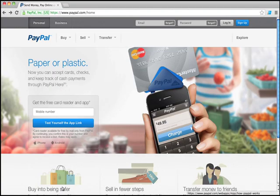Hey there, how's it going? It's Chris Bowser with the Online Auction Learning Center and today I'm going to show you how to create a PayPal account in under two minutes.